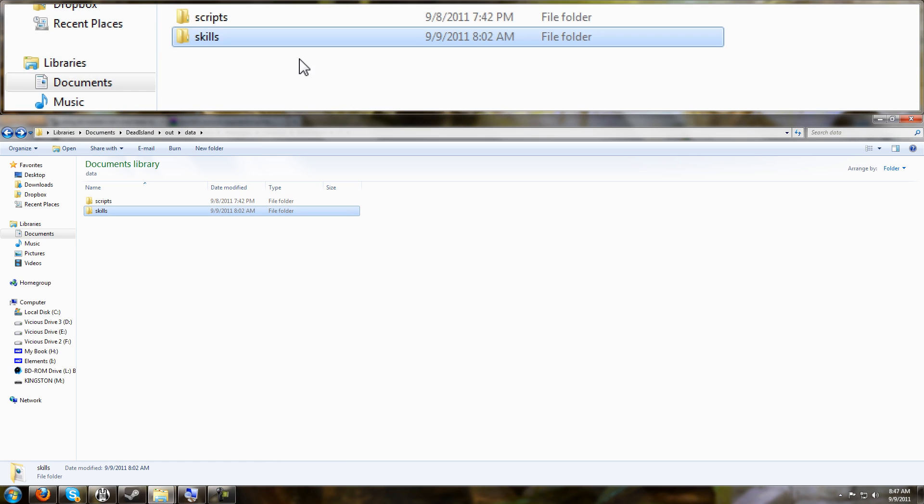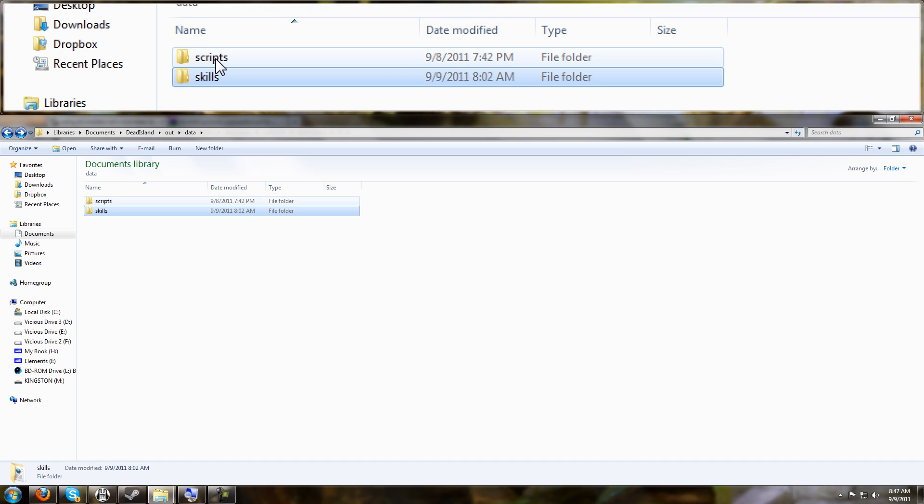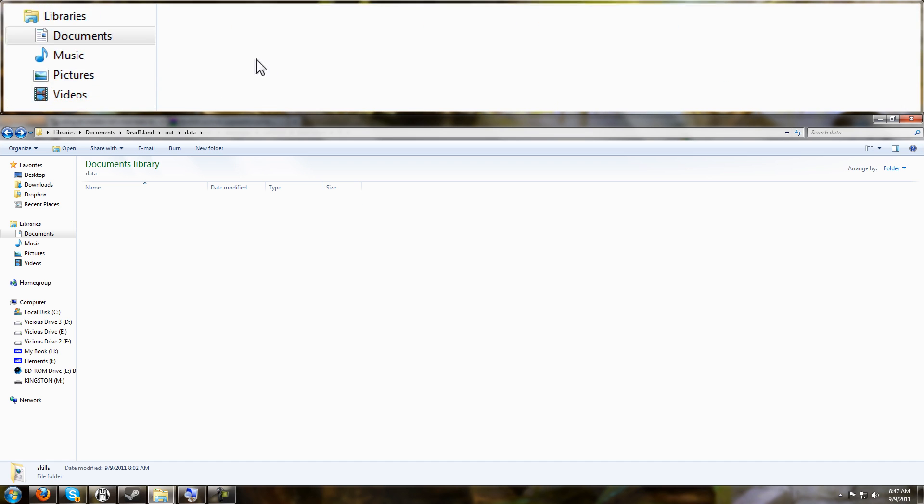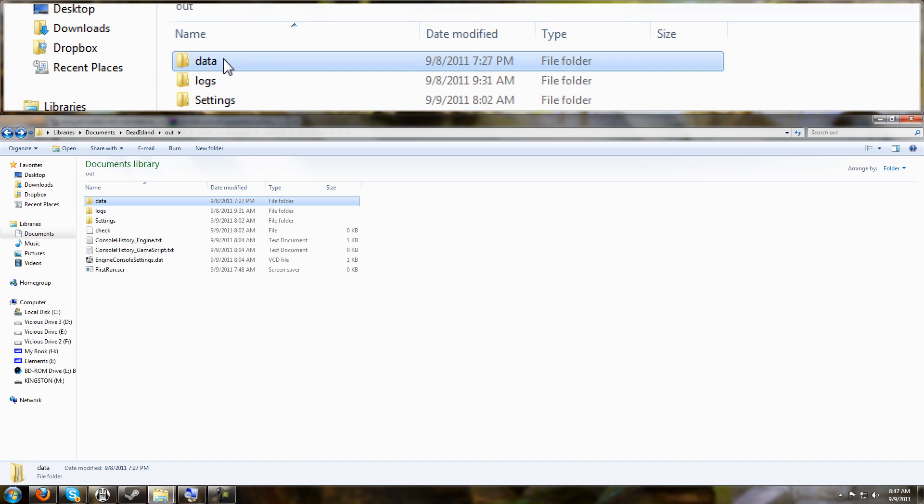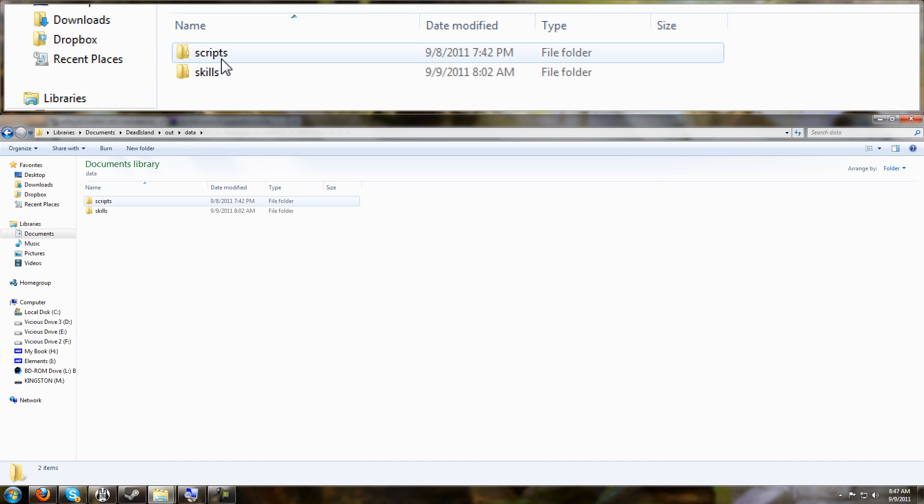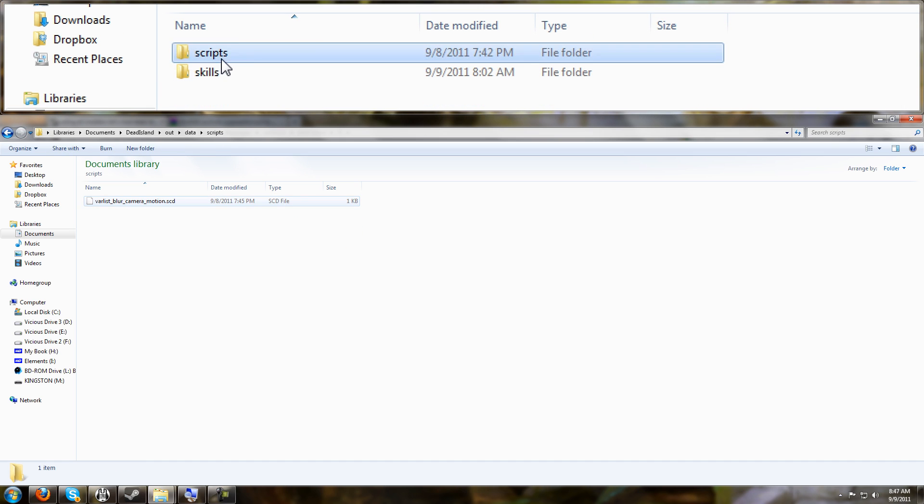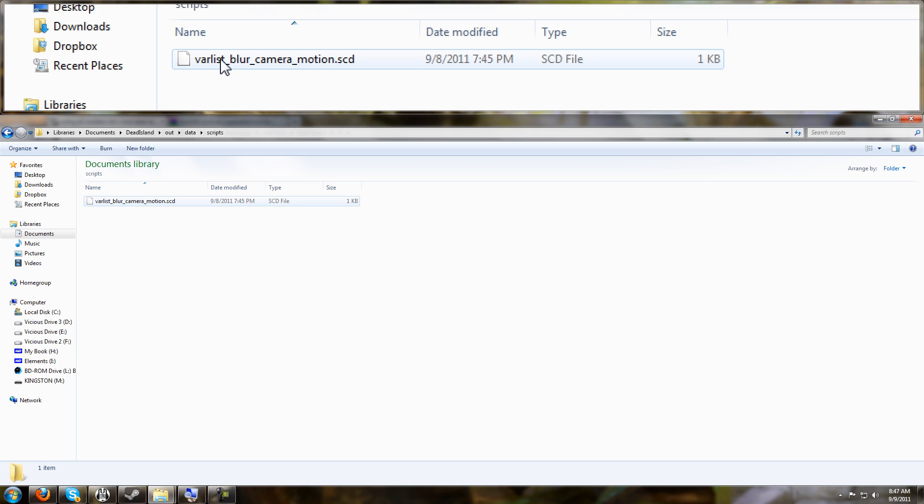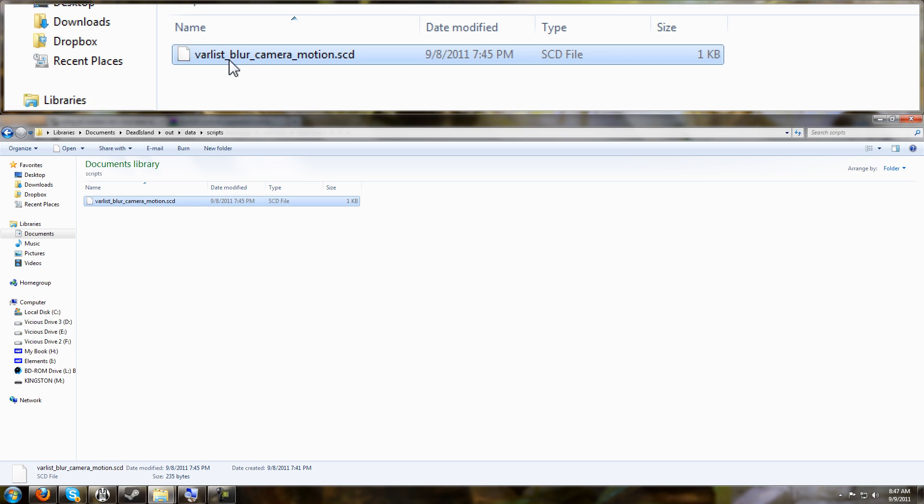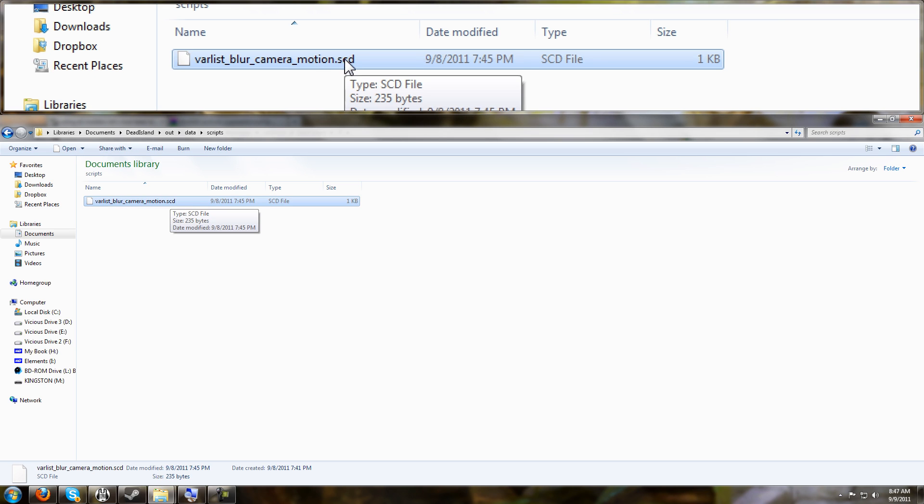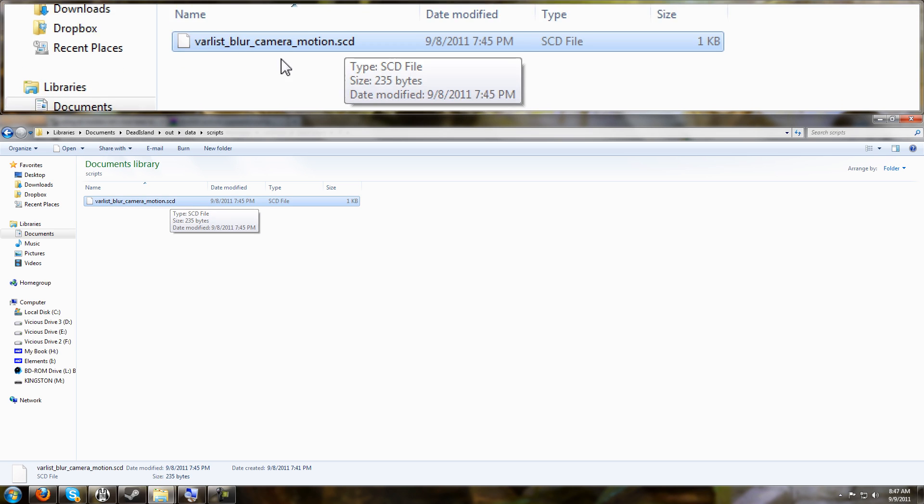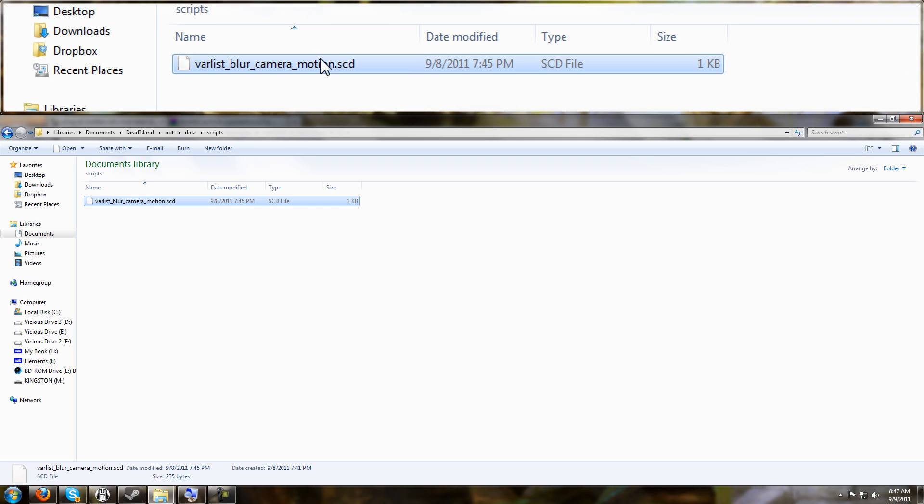You're going to grab a different file out of the pack file, and you're going to create a new folder tree inside of your My Documents. Like for the motion blur, for instance, it goes under data, scripts, and you need this file, blur camera motion, and you go in here and you edit that file.